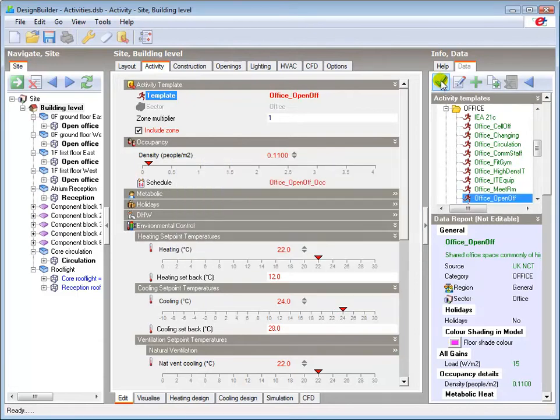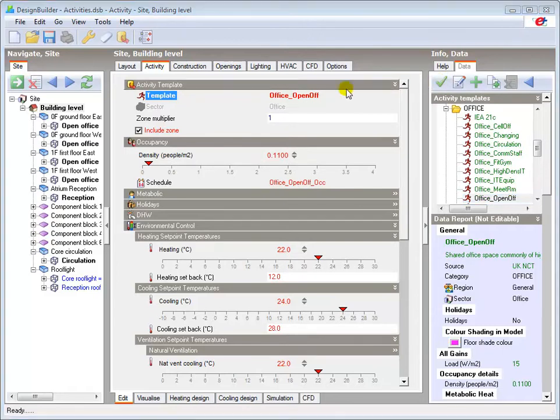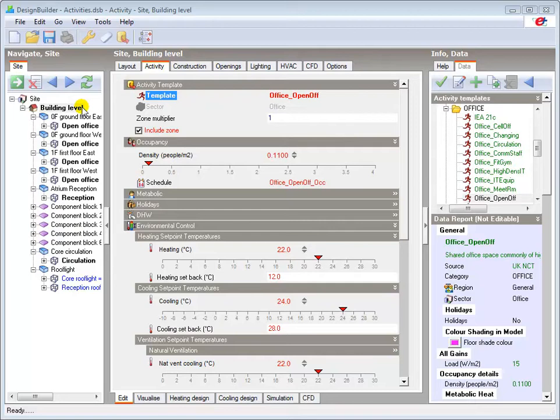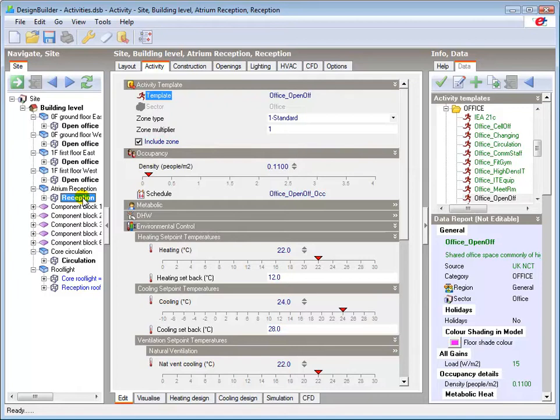I'll now assign the activities to the remaining zones. The open plan office template is loaded at building level so I only need to change the reception and circulation zones. I can do this easily by going to the zone in the navigation panel and then changing the data in the info panel.